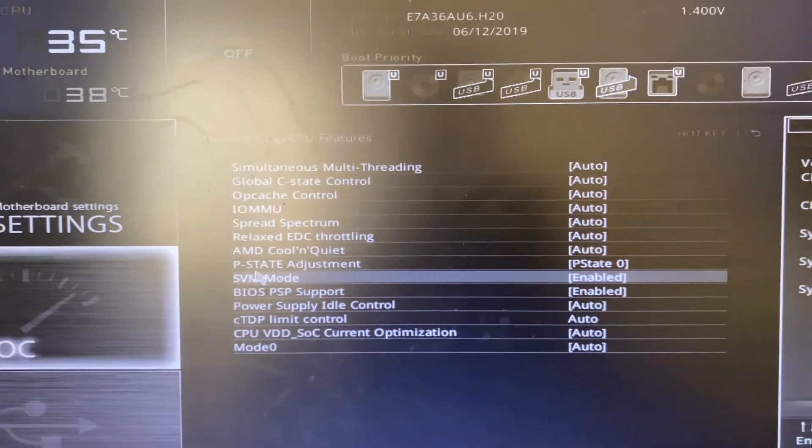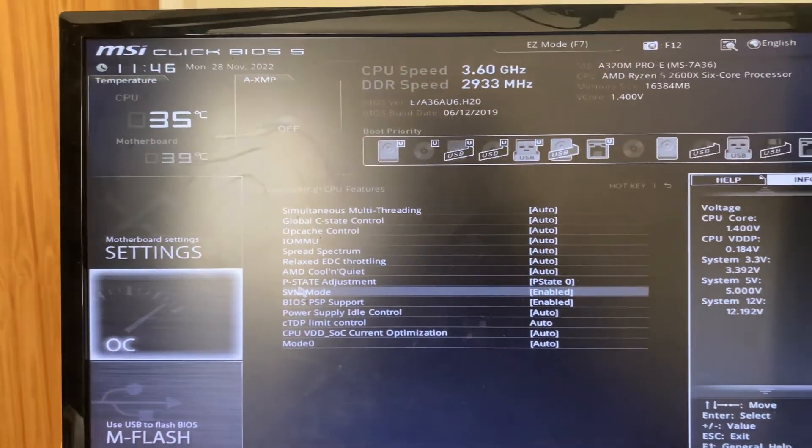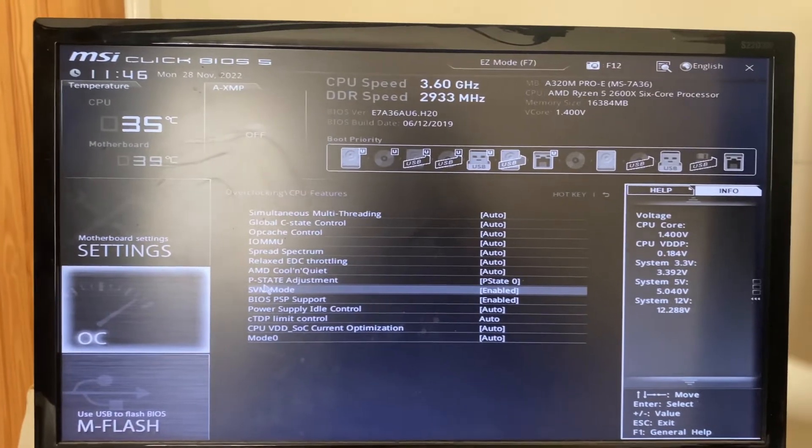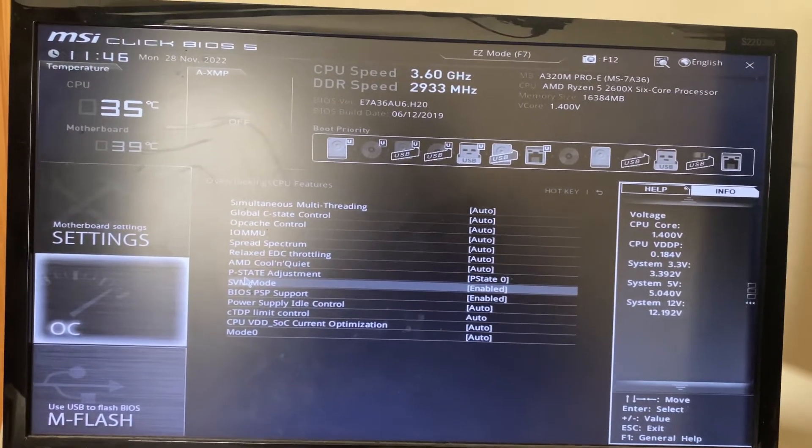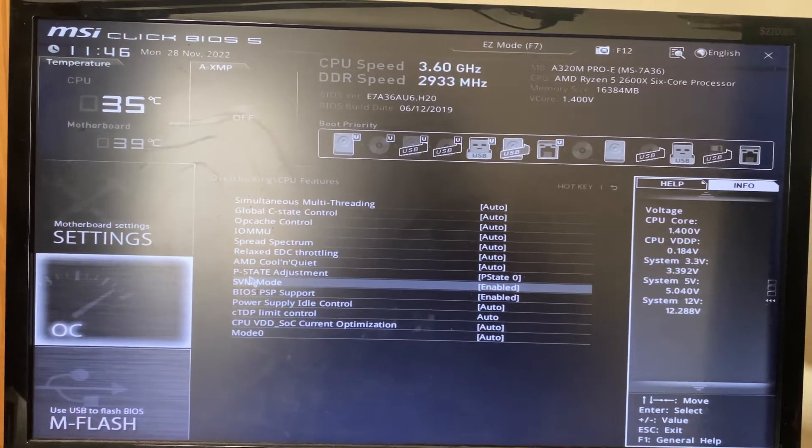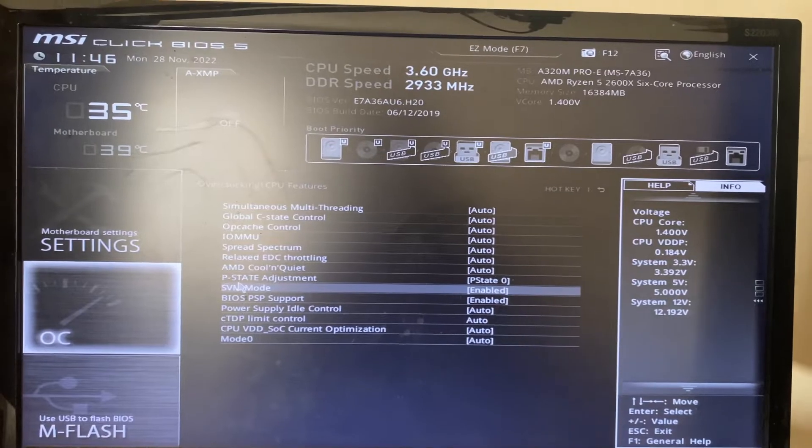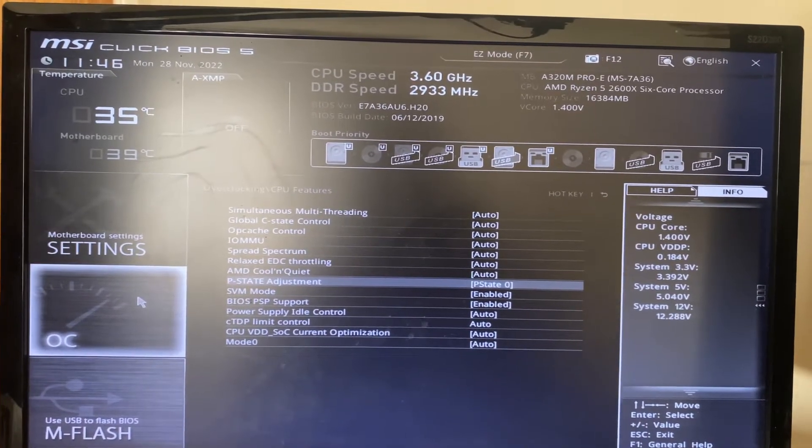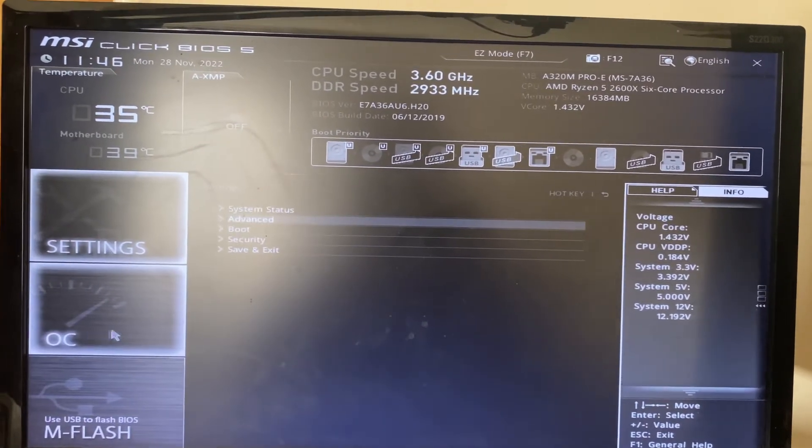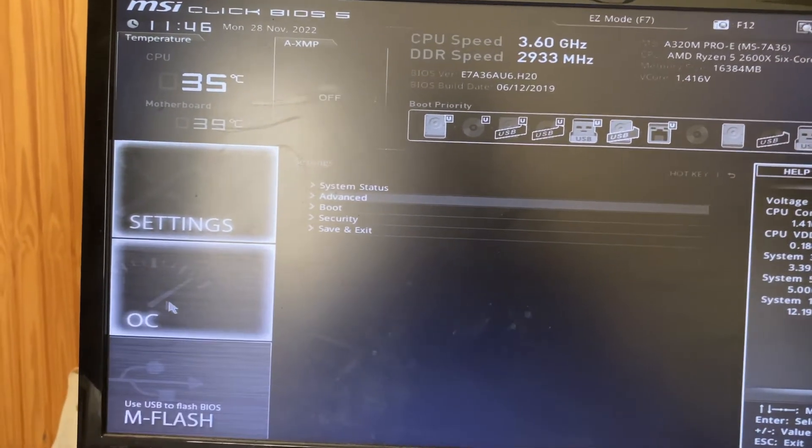On Intel-based motherboards it may be different, but this is the AMD version. If you're using Windows, look for your CPU settings and it may just be called virtualization. Basically, get your CPU settings which may be in the overclocking settings here, but there may also just be a CPU settings option on the side here as well.